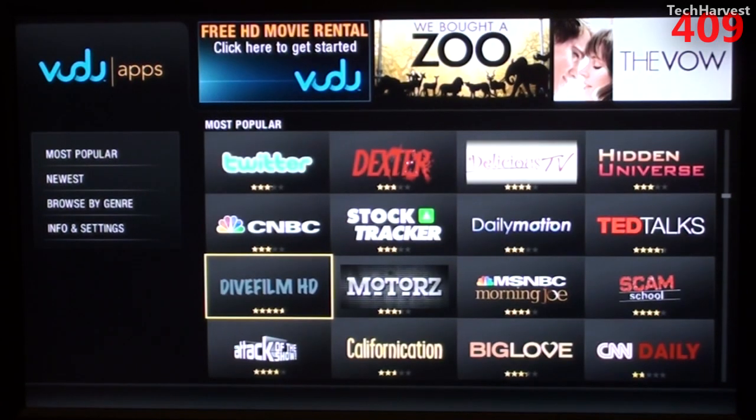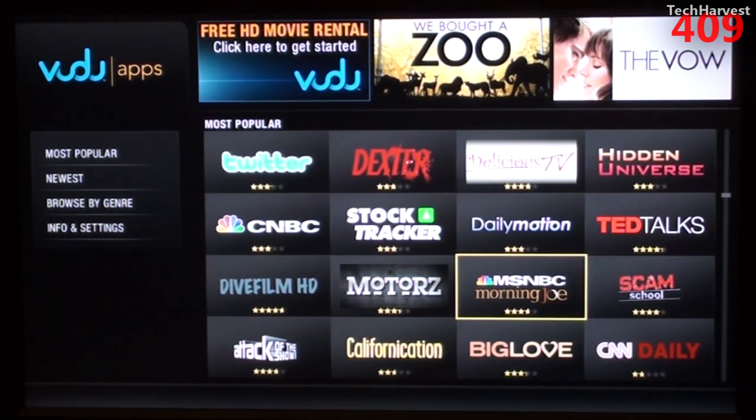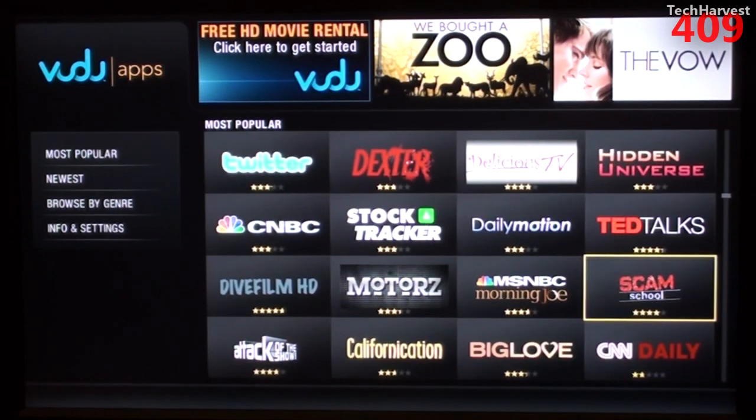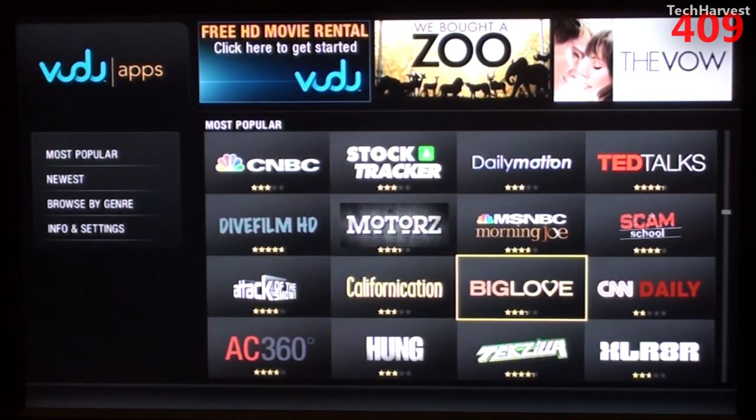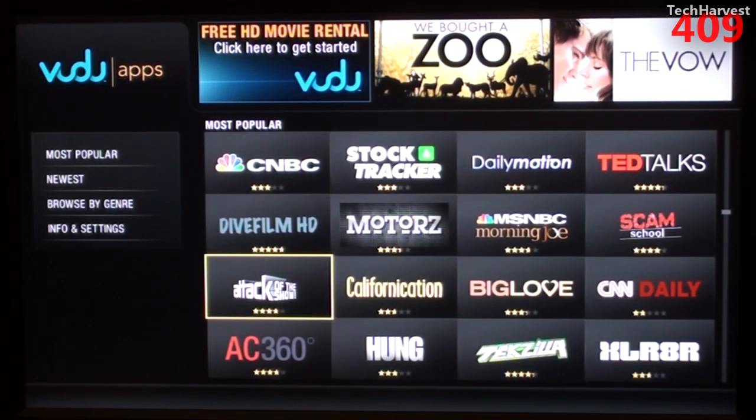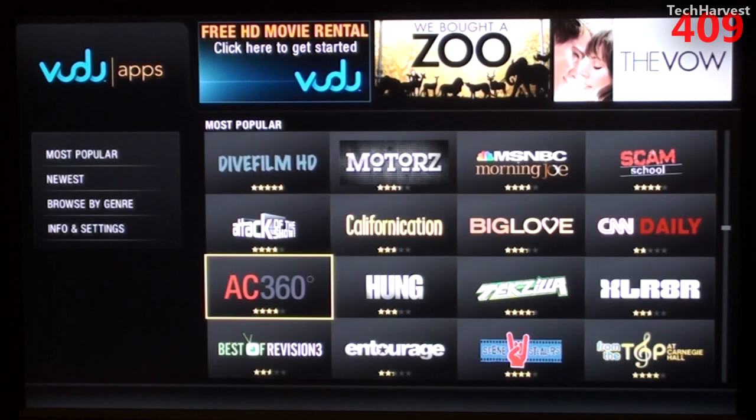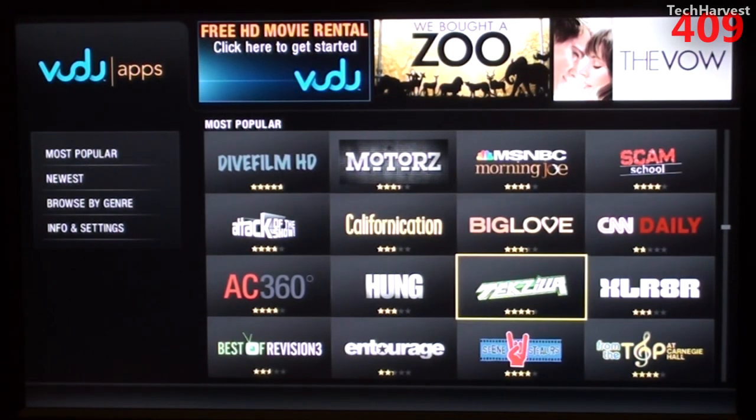Stock Tracker, CNBC, Dive Film, HD, Motors, MSNBC, Morning Joe, Scam School, CNN Daily, Big Love, Californication, Attack of the Show, AC360, Hung.